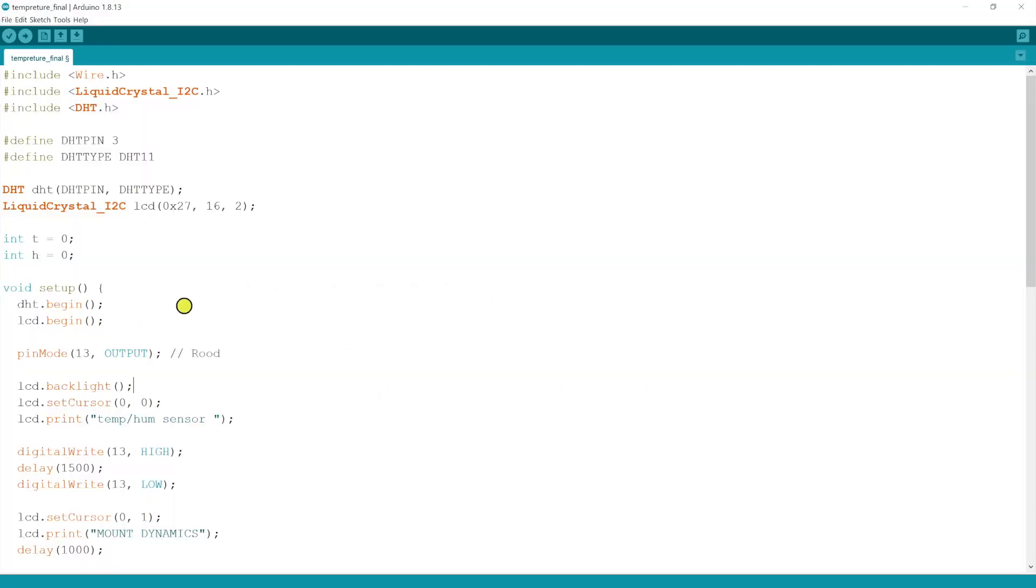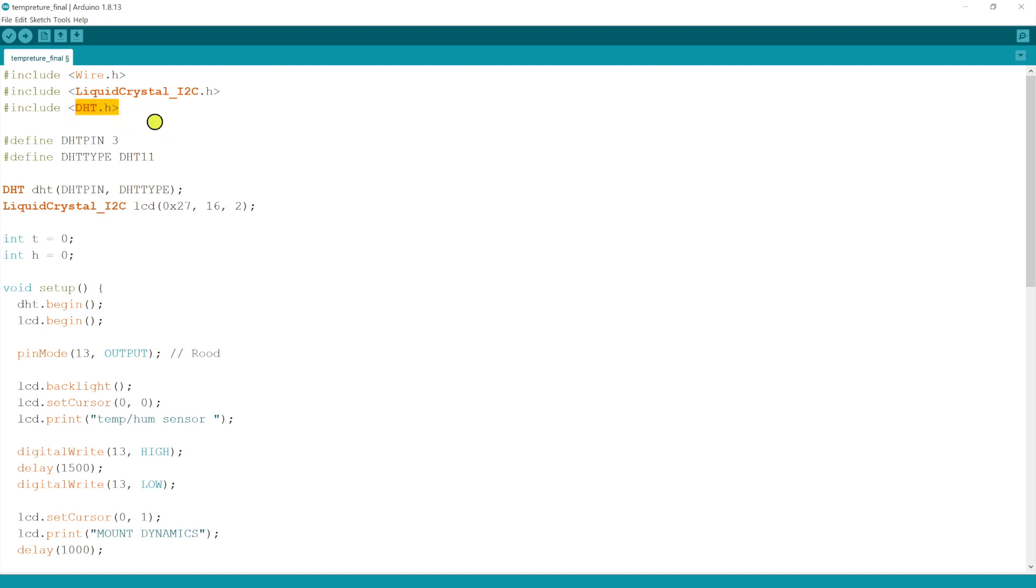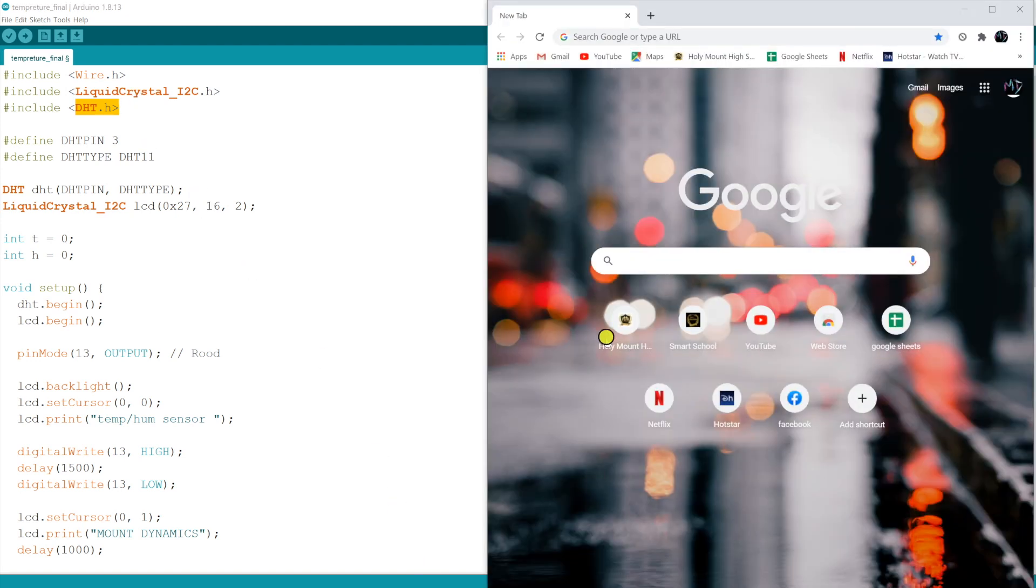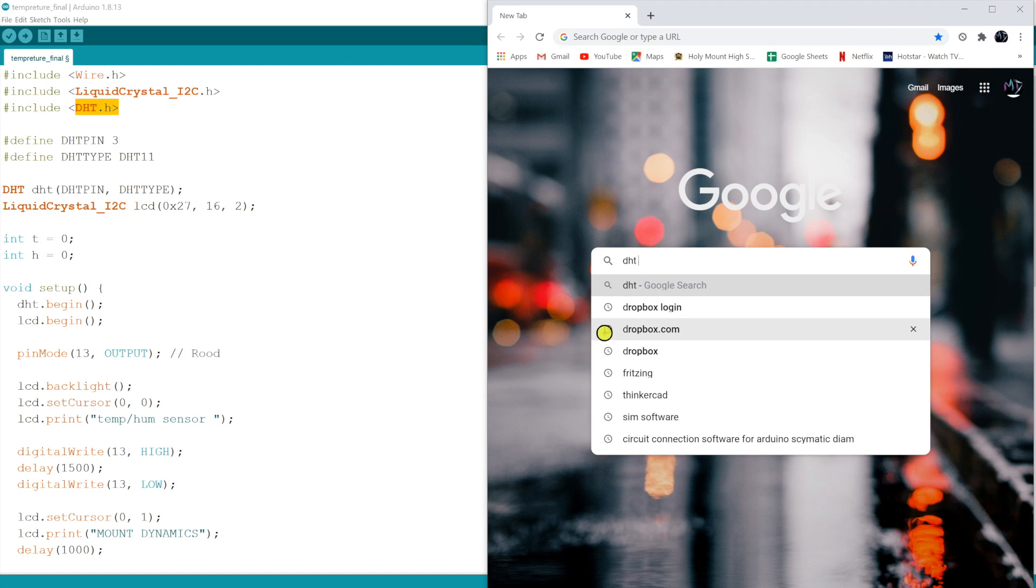Here is the code and here we are including few libraries. I will be showing you how to download the libraries. If you know the procedure how to do this, you can easily download this as well. Let's download the library DHT. Go to Google, just type DHT library.